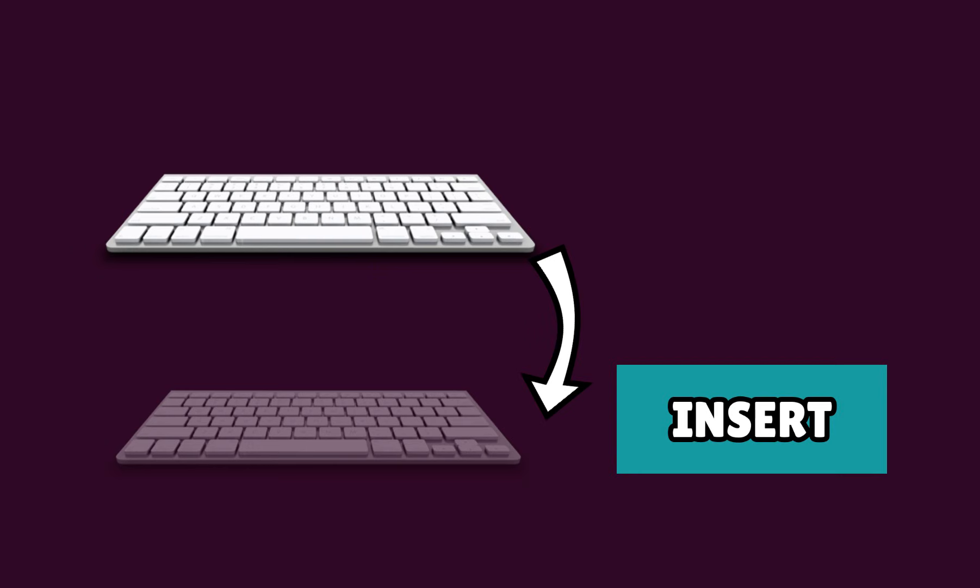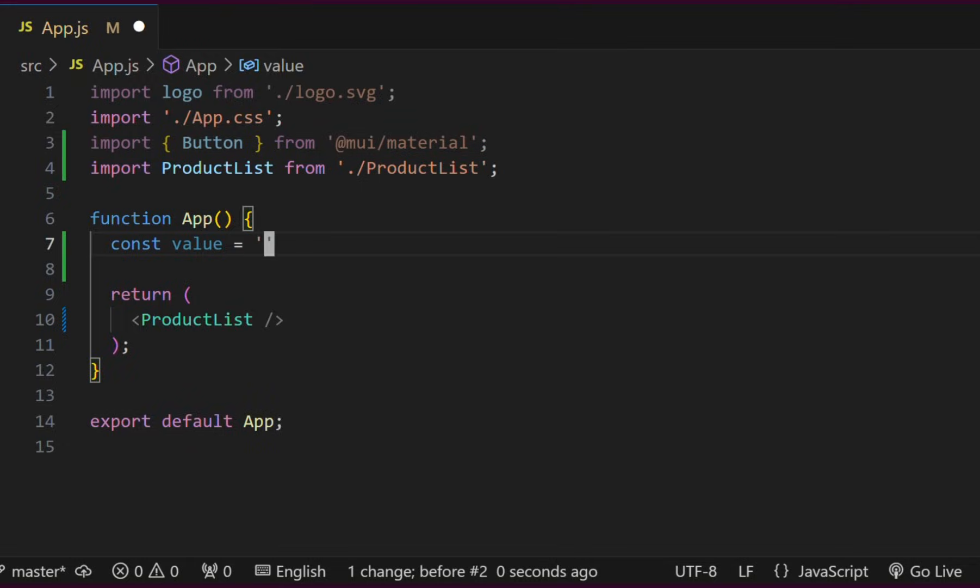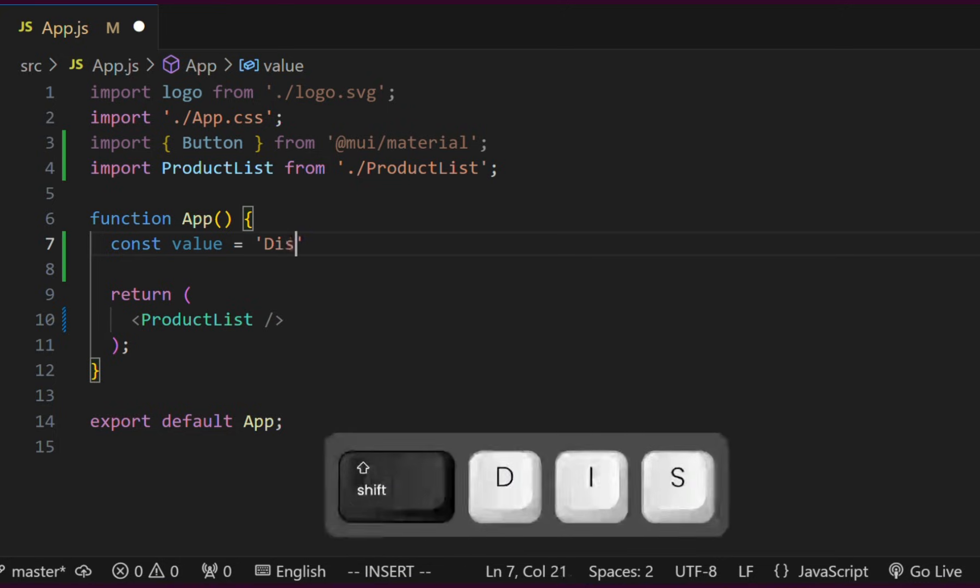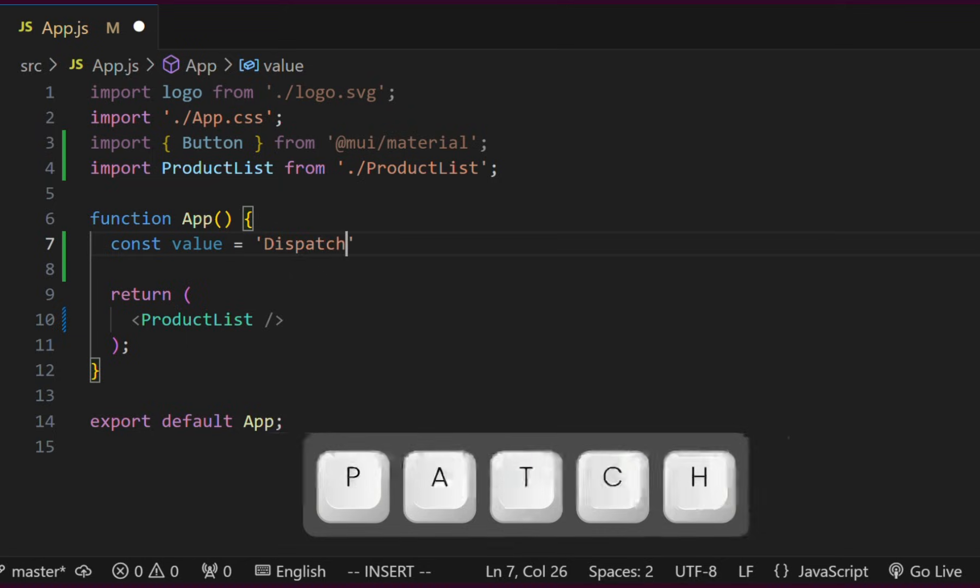There are different ways to enter into insert mode in Vim. Notice the cursor on the screen. We may want to insert text at different locations around this cursor. If we want to insert text before the cursor, we can press the I key on the keyboard. And we will be able to insert text before the cursor.